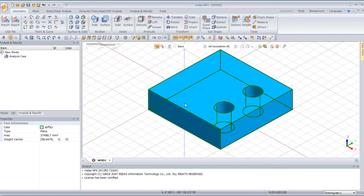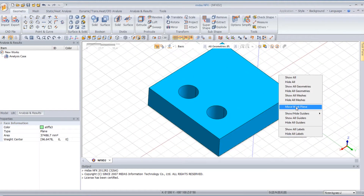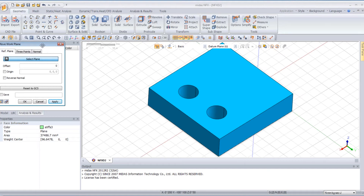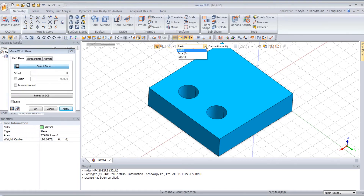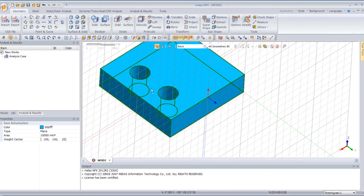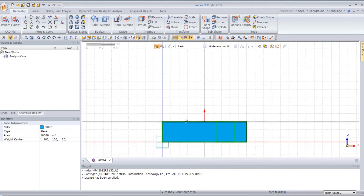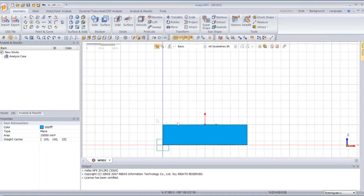Now the next step will be to create a profile. I will show you how to create that — select and move the work plane. And here select Face. Now you can set this face. If you click on Preview, you will see the work plane will come on this face. So click on OK. Now you have to select the front view. And I will create a profile here — just use the option Create Profile.